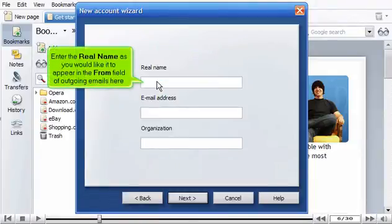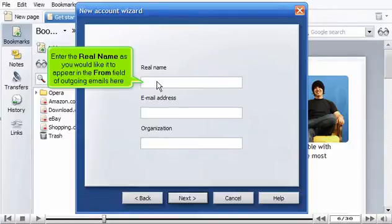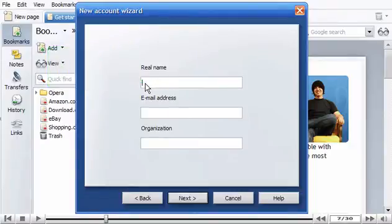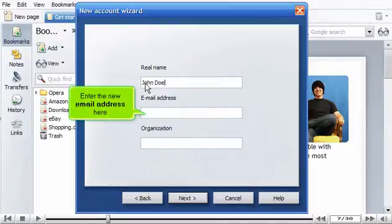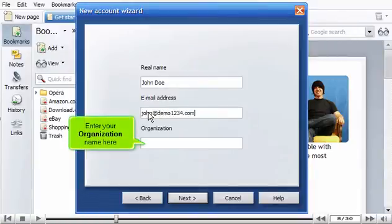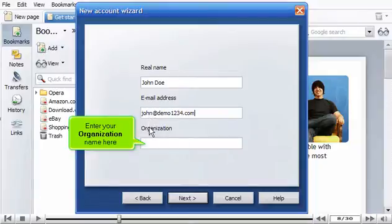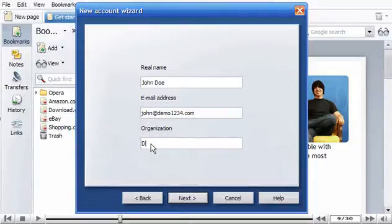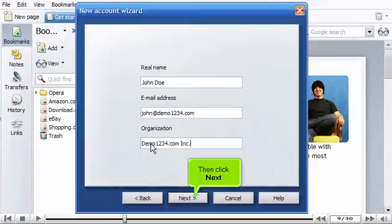Enter the real name as you would like it to appear in the From field of outgoing emails here. Enter the new email address here. Enter your organization name here. Then click Next.